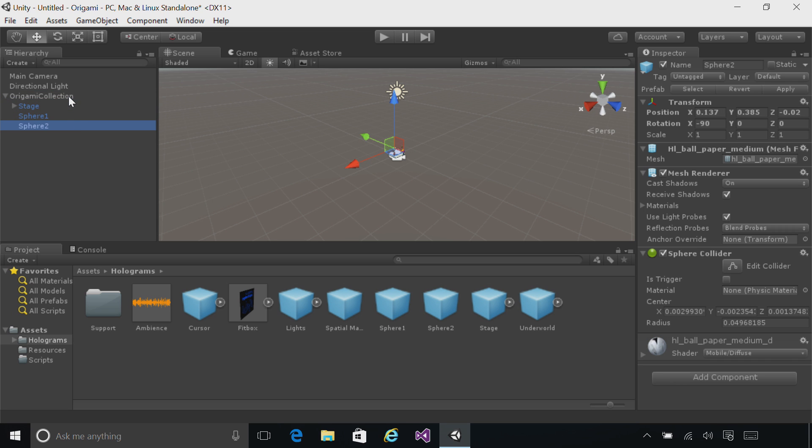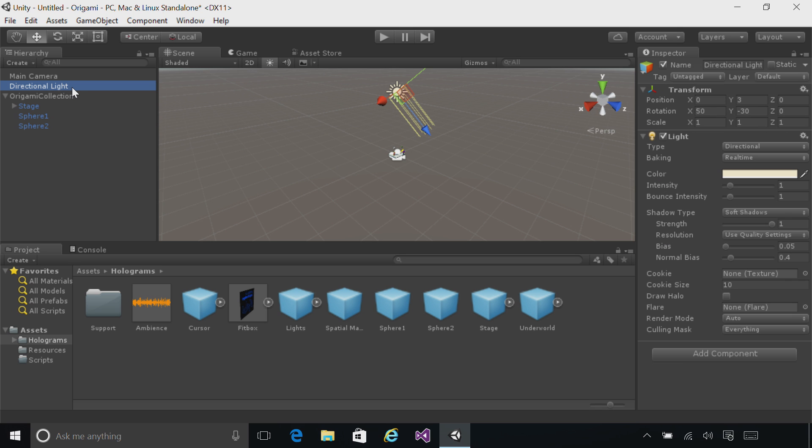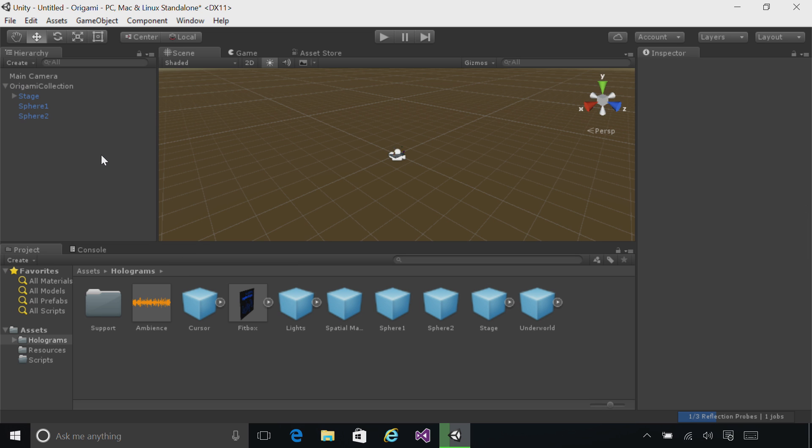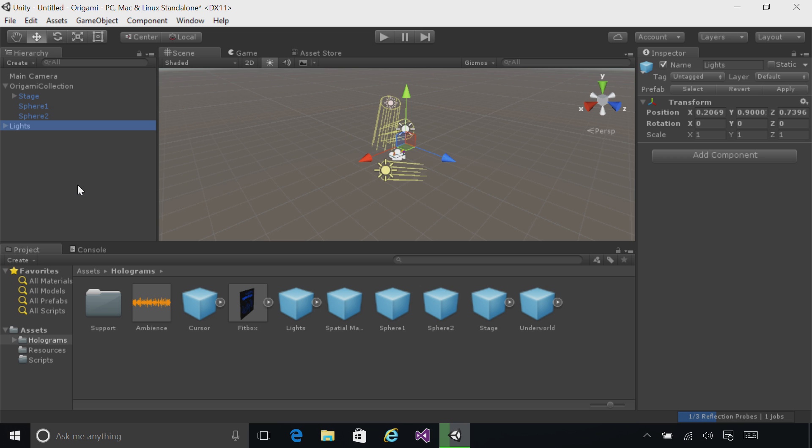Next, we'll add some lighting that will make our holograms look great. Click on the directional light and then right-click and delete it. Take the Lights asset and drag it into the root of the scene by dropping it in the empty area.